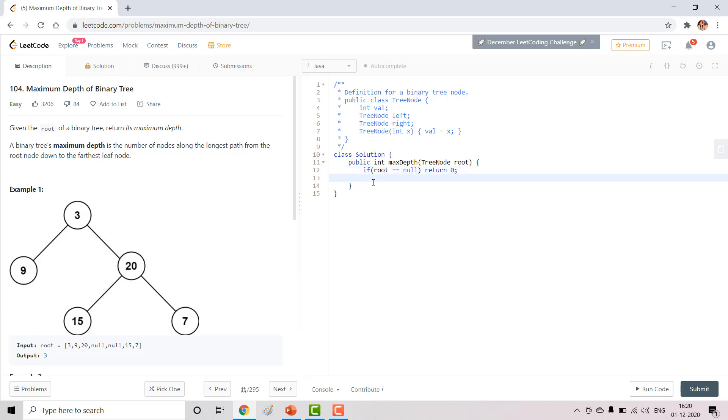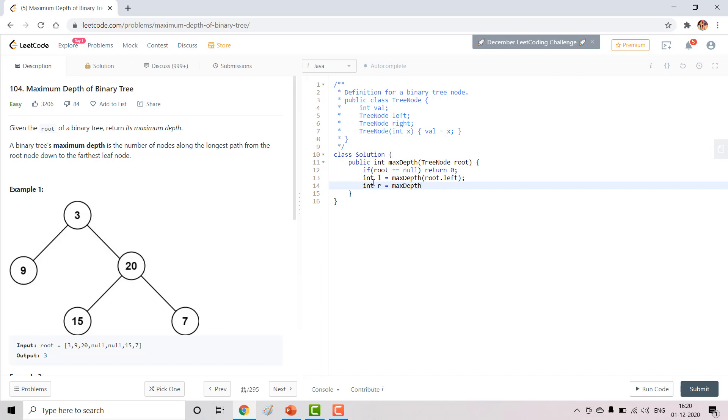Then for simplicity I'll take a variable in which I'll store the depth, so it would be recursive call to root.left and r will be recursive call to root.right.